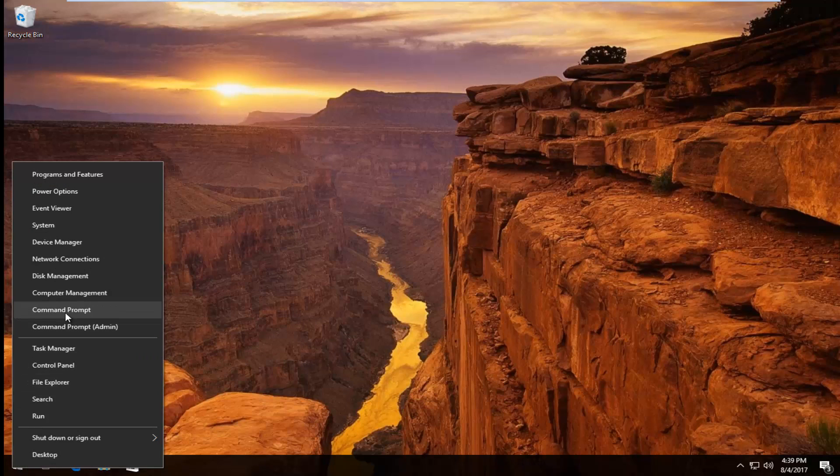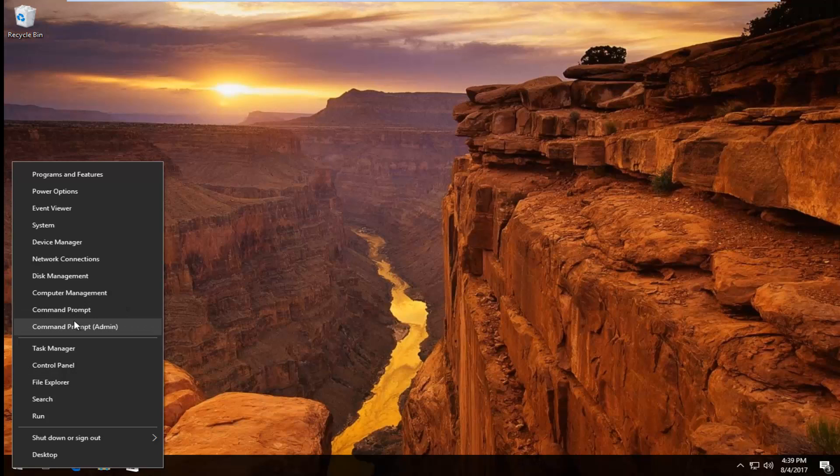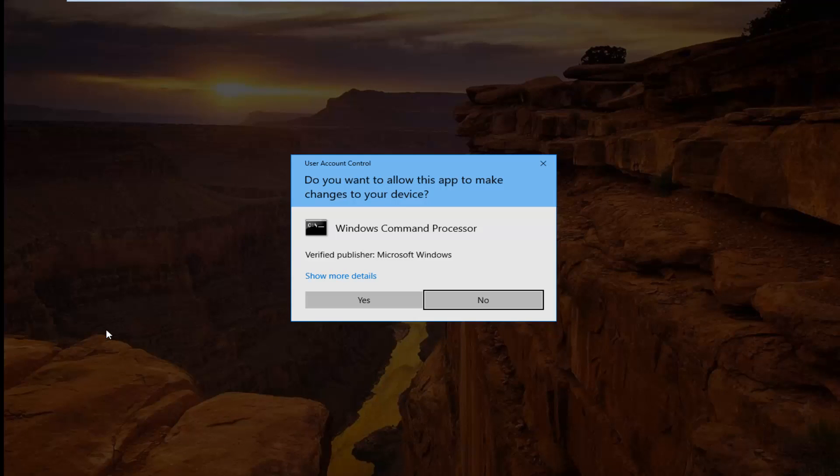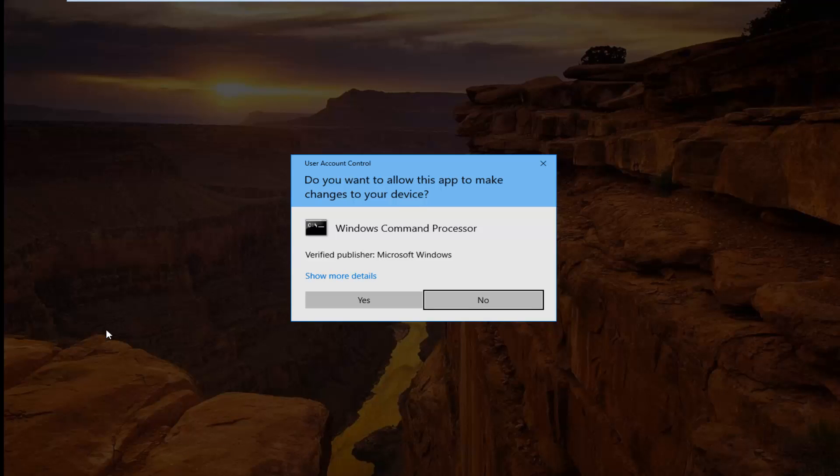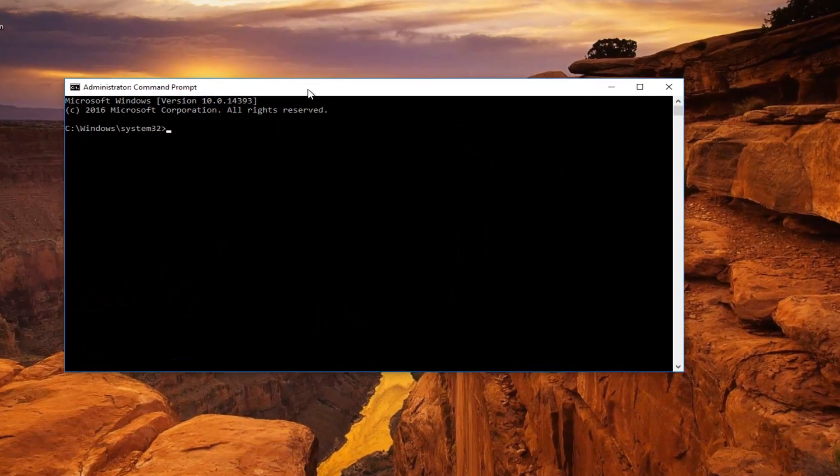And now I'm going to left click on command prompt. You can also select command prompt admin, whichever one you prefer. I'm going to select admin for the purpose of this video. But you can get away with using the regular command prompt as well. So it's going to ask you if you want to allow this app to make changes to your device. Select yes.